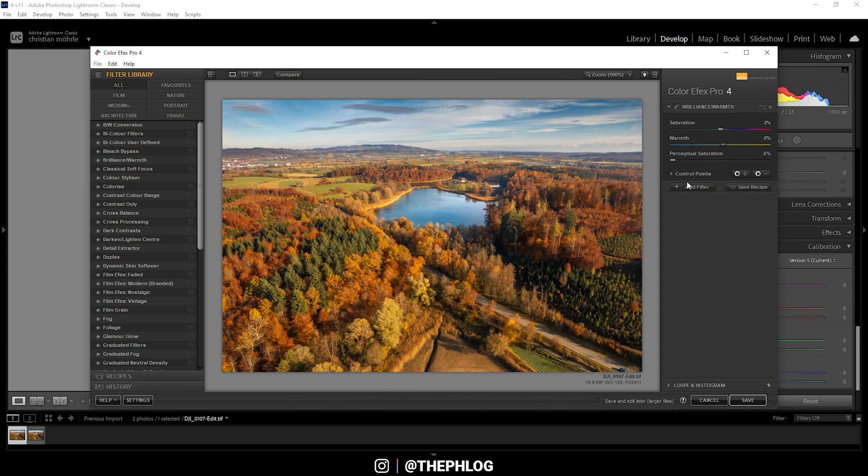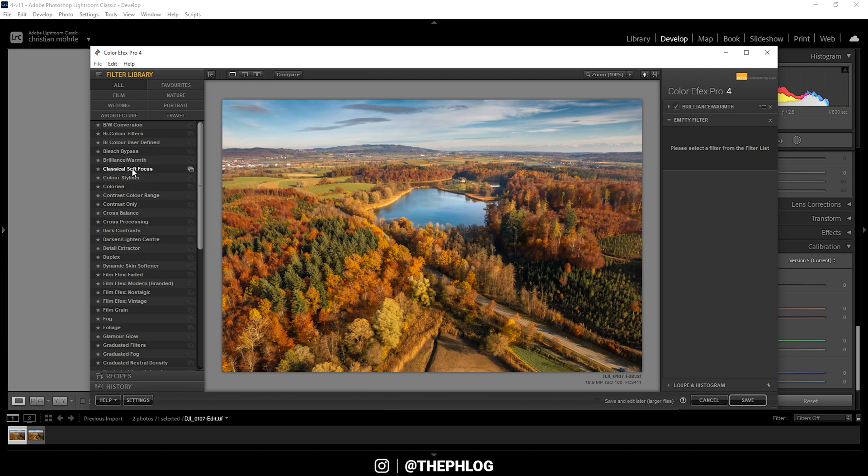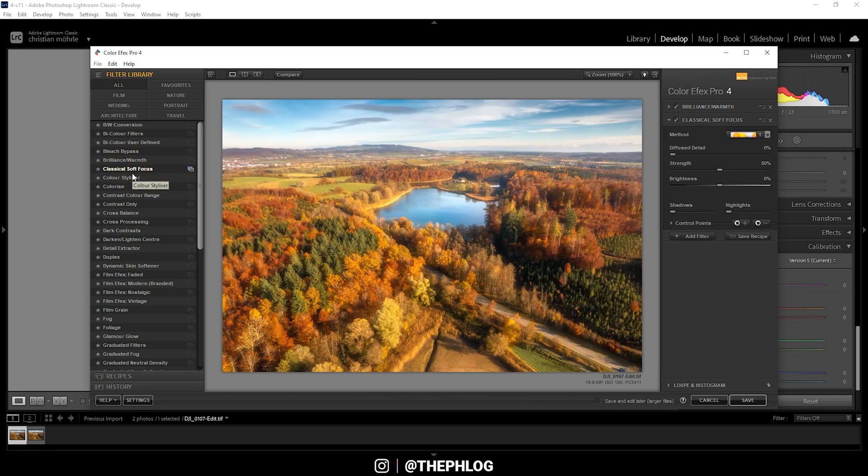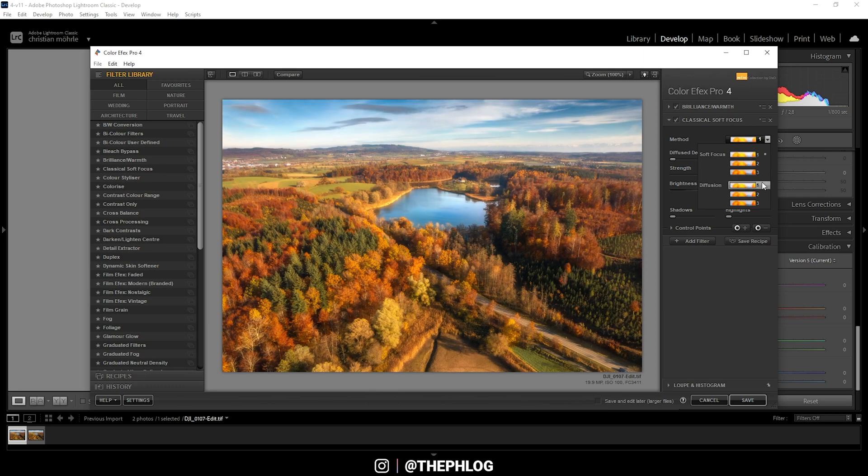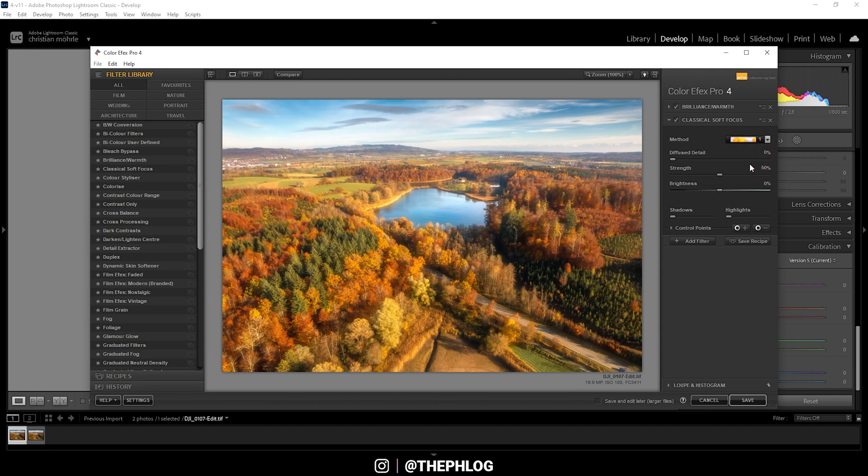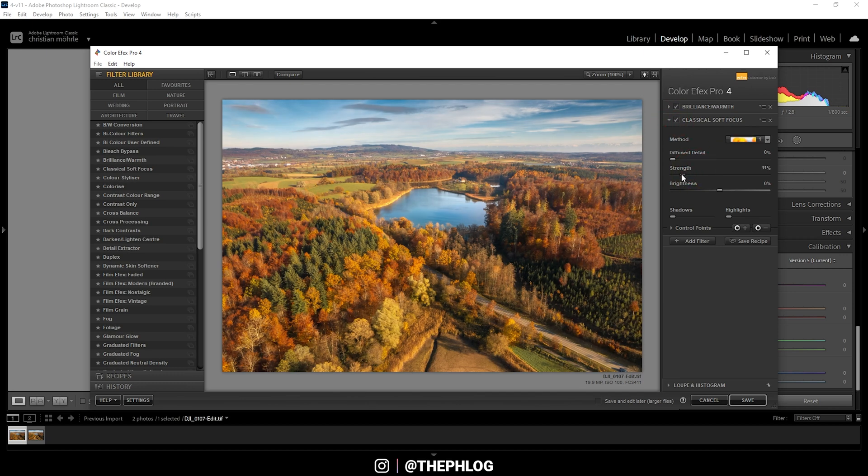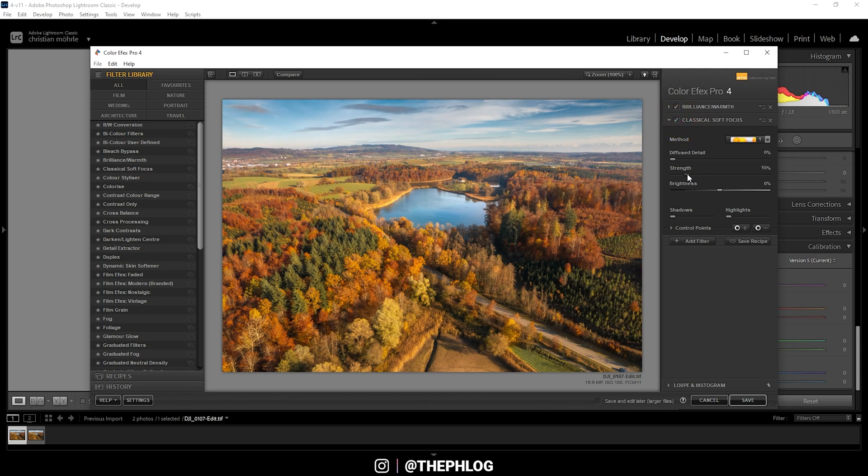Then let's add another filter. This time I'm using the classical soft focus, which you can see applies a very cool looking dreamy look. So let's go through the presets here. I am quite happy with the first soft focus method right there. But maybe we should reduce the strength a bit. I only want to have a very subtle effect right here. I don't want to overdo it.